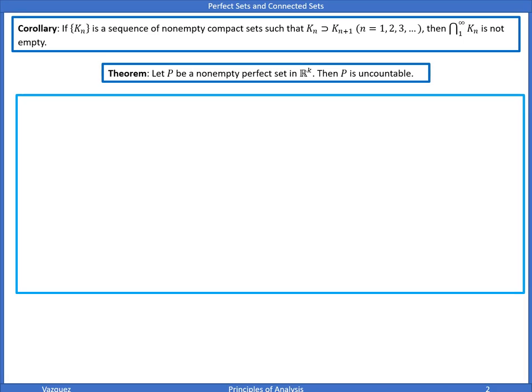This theorem isn't obvious, so we'll go slowly and see what each step means. First, we note that since P has limit points, P must be infinite. Why? Because P is perfect, and all the points in a perfect set are limit points. By definition of limit points, P must be infinite.